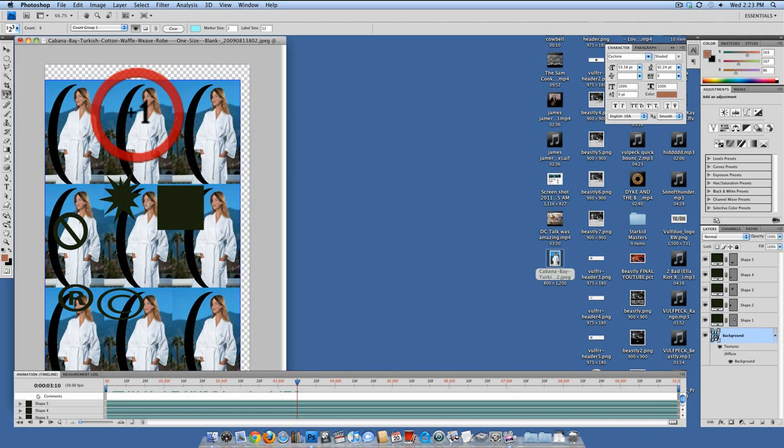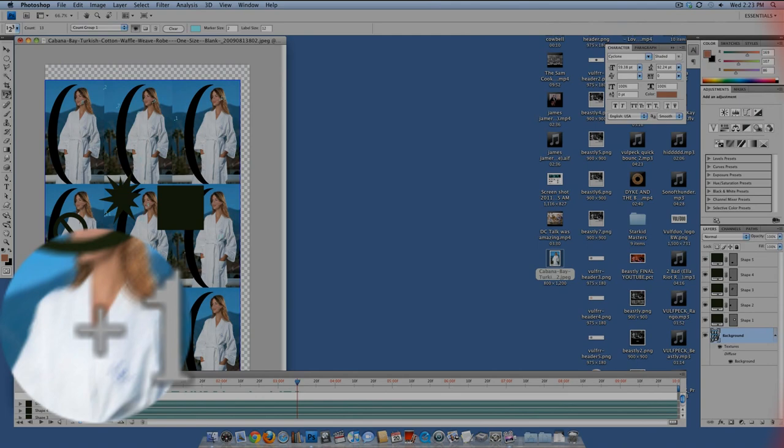So this is the first through ninth images on the screen.